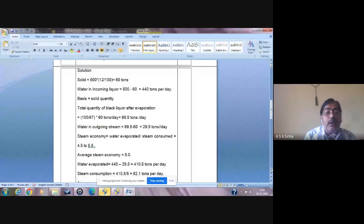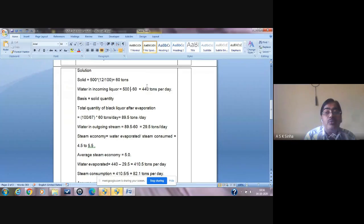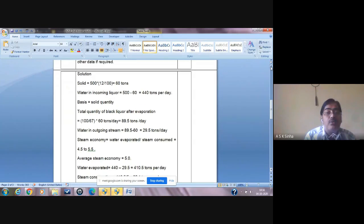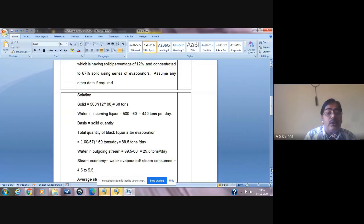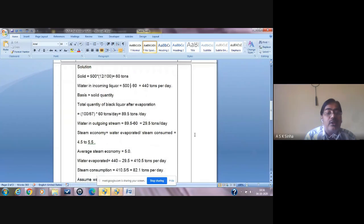The total quantity of black liquor after evaporation can be calculated as 100/67 multiplied by 60. We take 100/67 because after evaporation the numerical specifies 67% solid — the black liquor is concentrated from 12% to 67% solid. So total quantity of black liquor will be (100/67) × 60 = 89.5 tons per day.